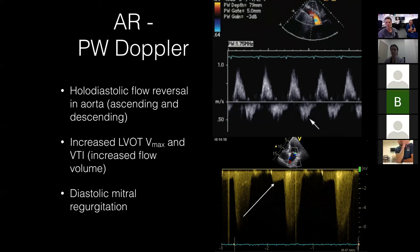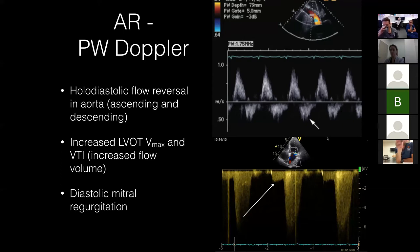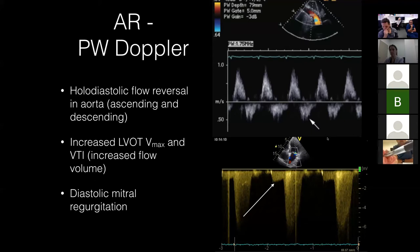In the suprasternal view on transthoracic echo, assessing severity of aortic regurgitation: the image shows diastolic flow reversal in the descending aorta. If this flow reversal is holodiastolic, it indicates severe AR.